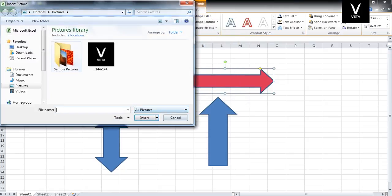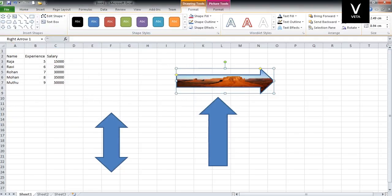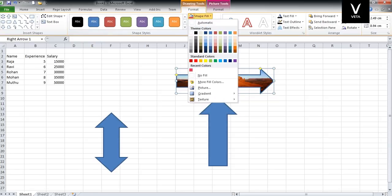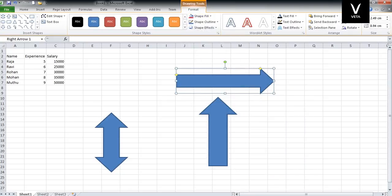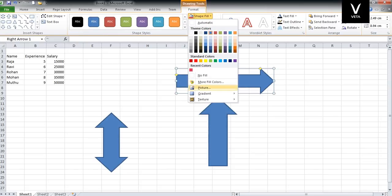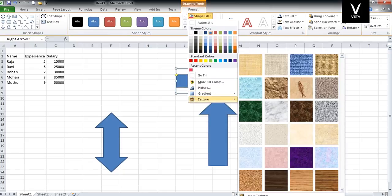We will use a picture fill. If we want to delete it, you have one option. Then there is Gradient. With no gradient, the color is default. The gradient options include light variations, dark light, and front texture.